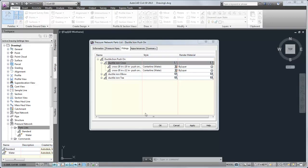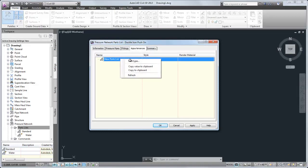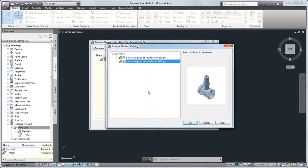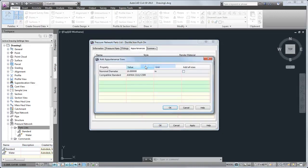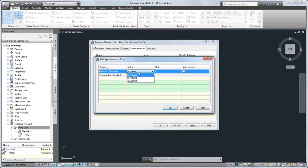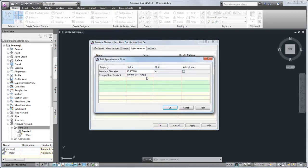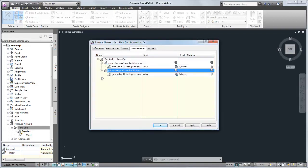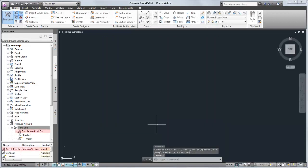Finally, I'll add the appropriate appurtenances to the parts list. When I click OK, the Settings tab displays the new parts list. Now, I can create a pressure network that is based on this parts list.